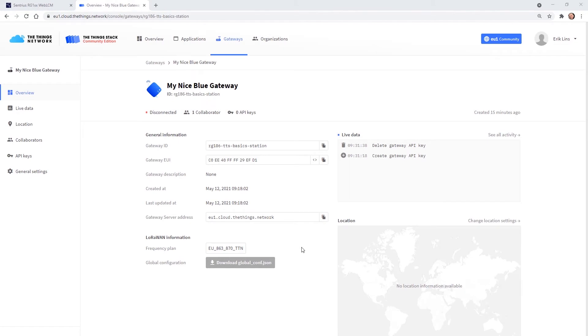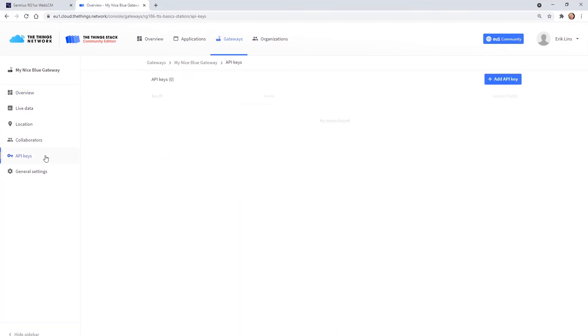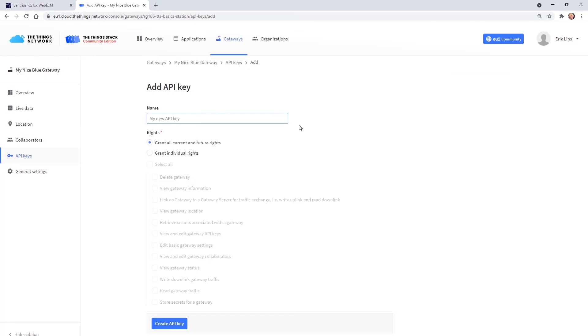The next step for basic station setup is the creation of an API key for the gateway to connect to the LoRa network server. Select API keys from the left side menu and then add API key. Give the key a name like lns.key and then we need to grant individual rights to the key.